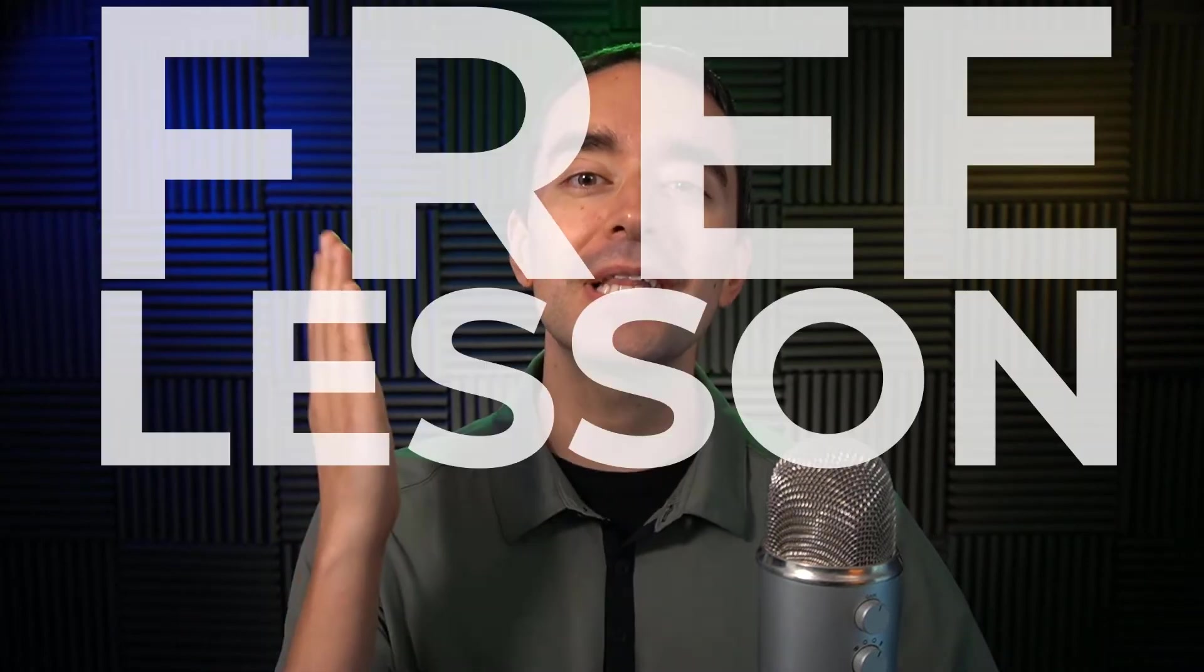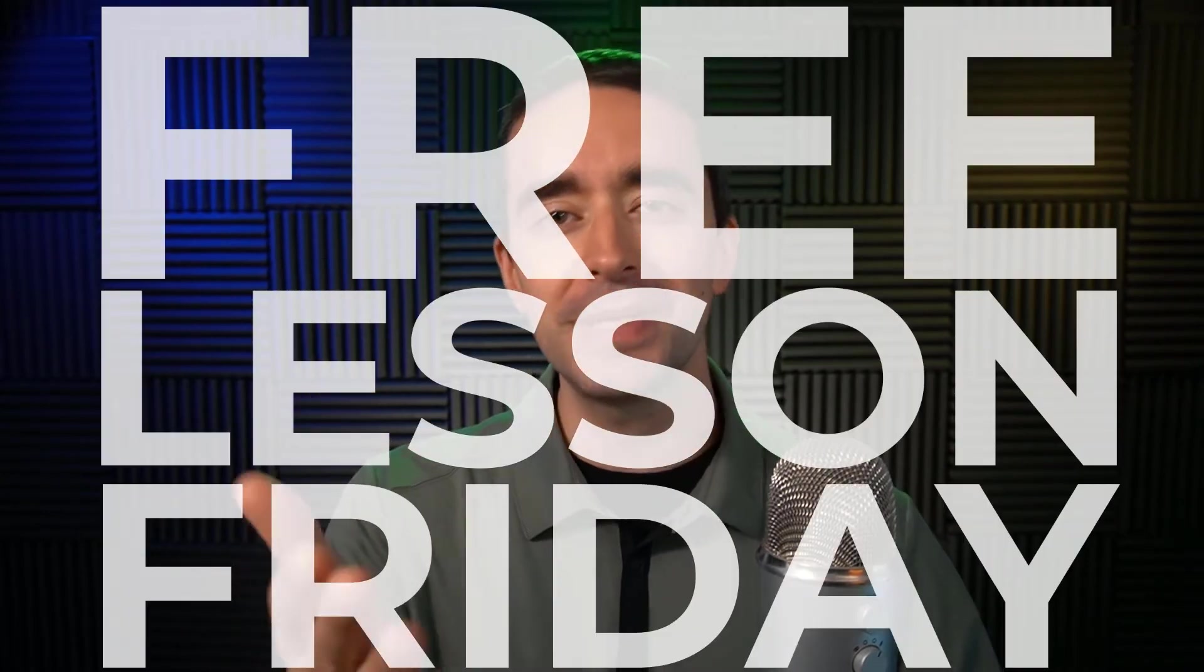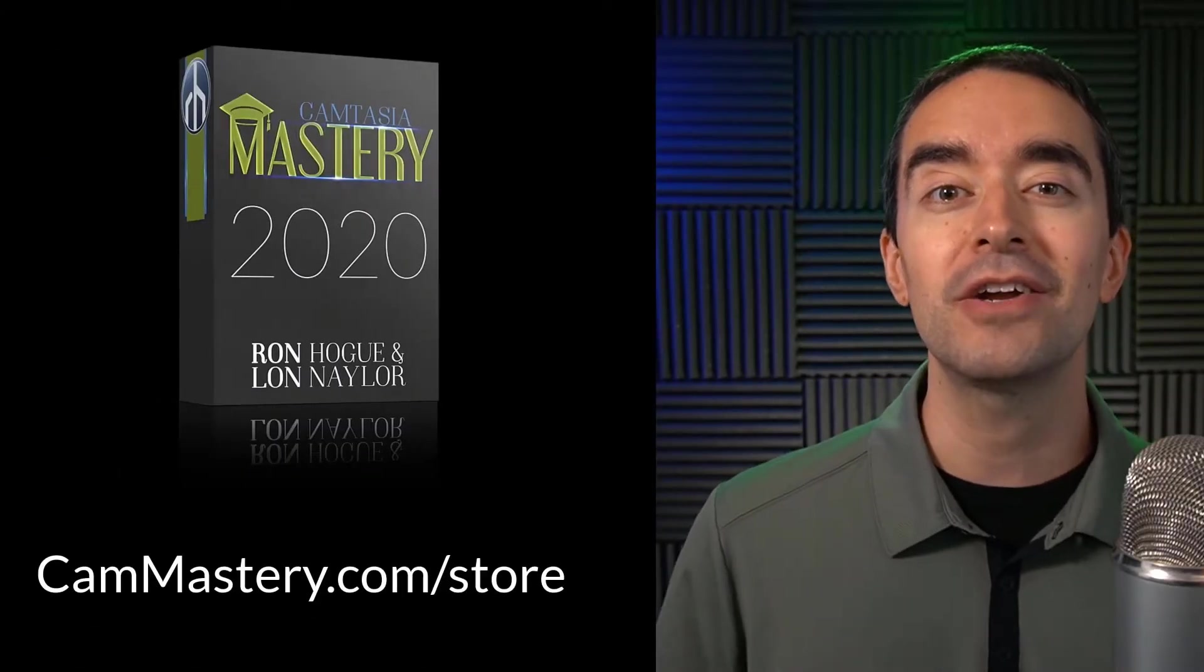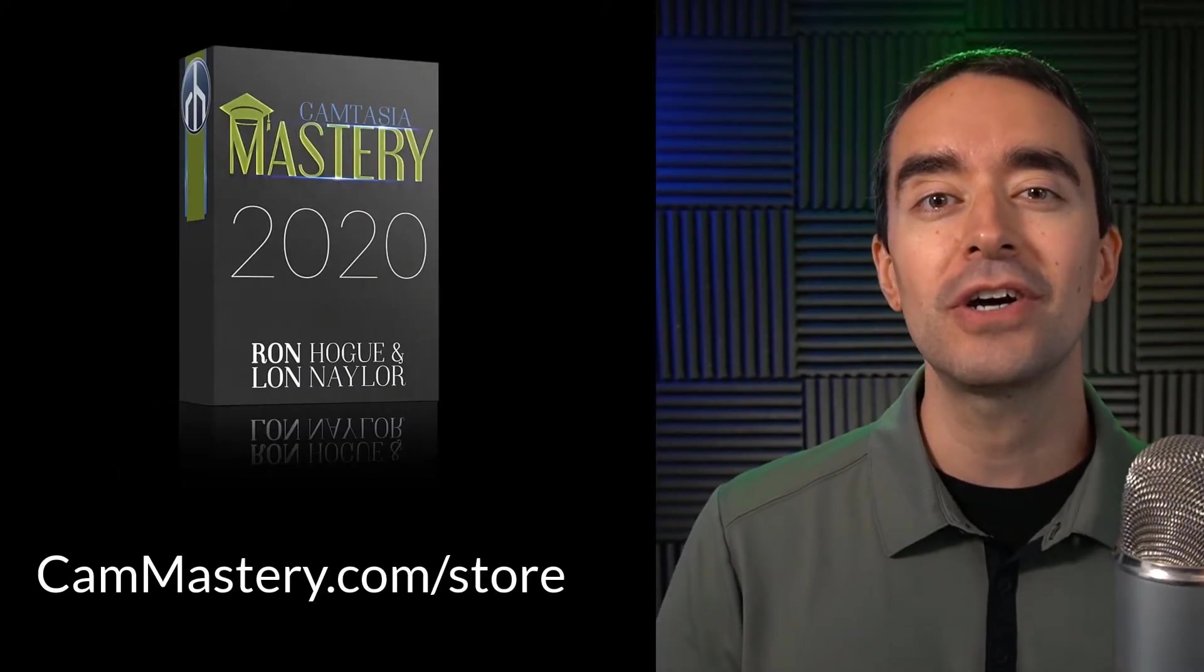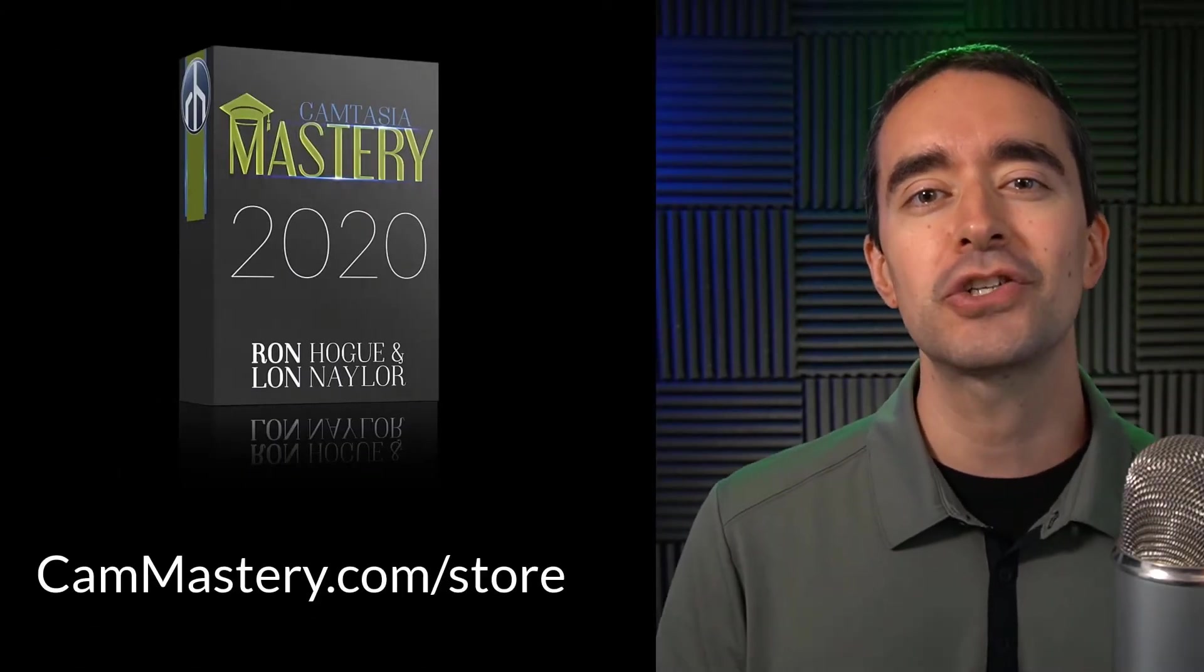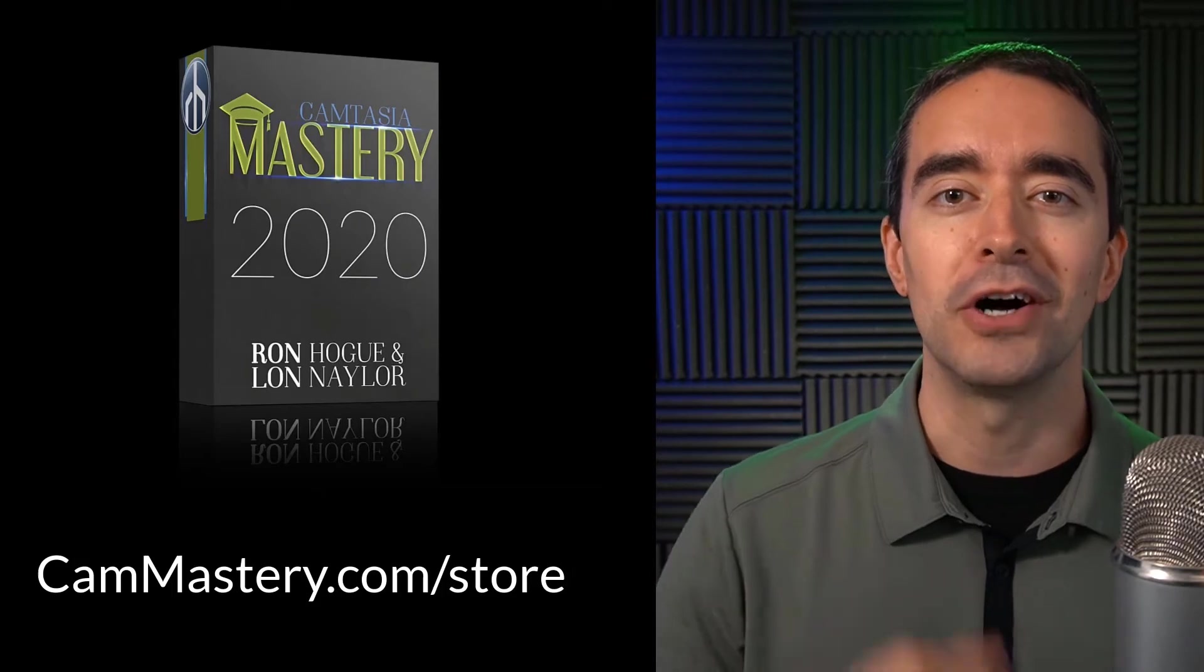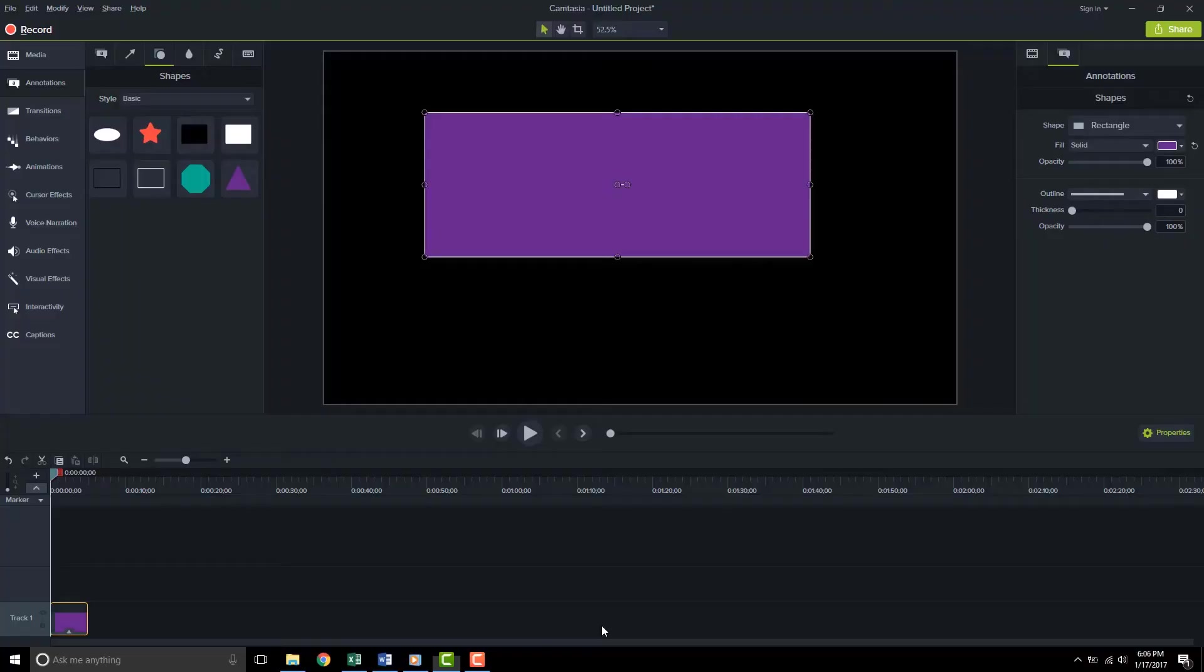Hi friend, it's Ron from cammastery.com where you can go to learn how to make great videos with Camtasia. This is a free lesson Friday which means you get a free lesson right from my Camtasia mastery course. If you want to get the entire course you can head over to cammastery.com slash store and pick up that course. Now on to the video.